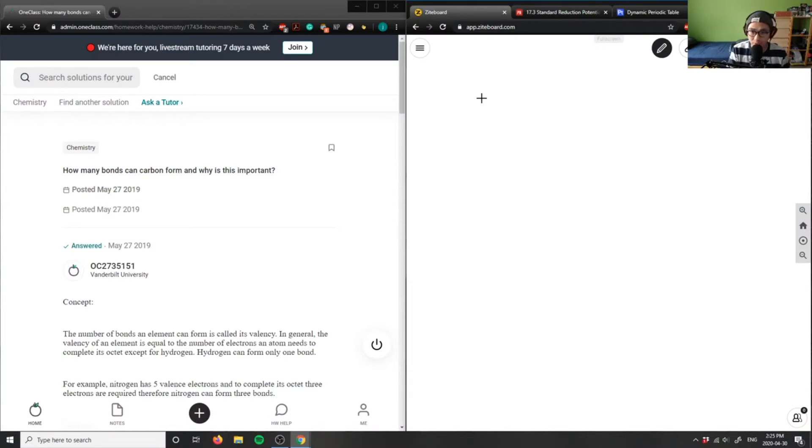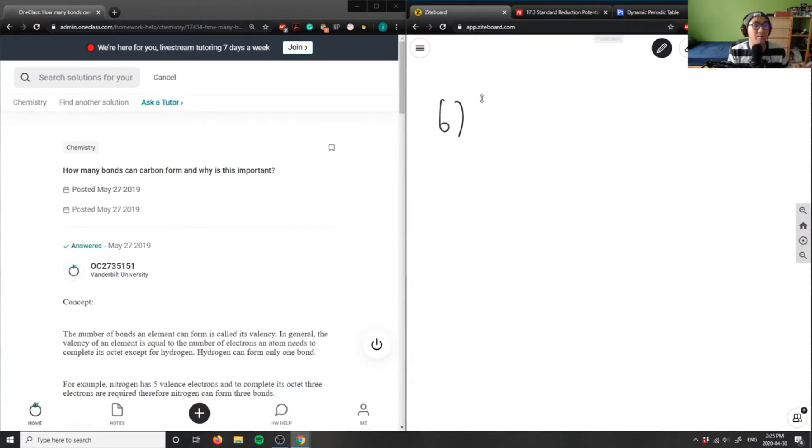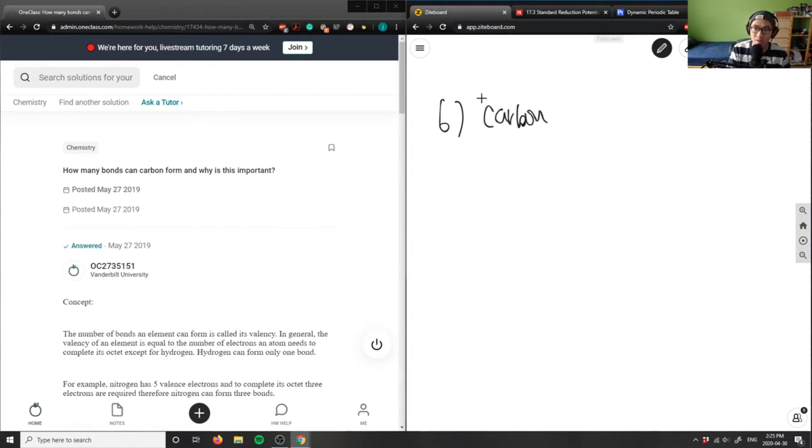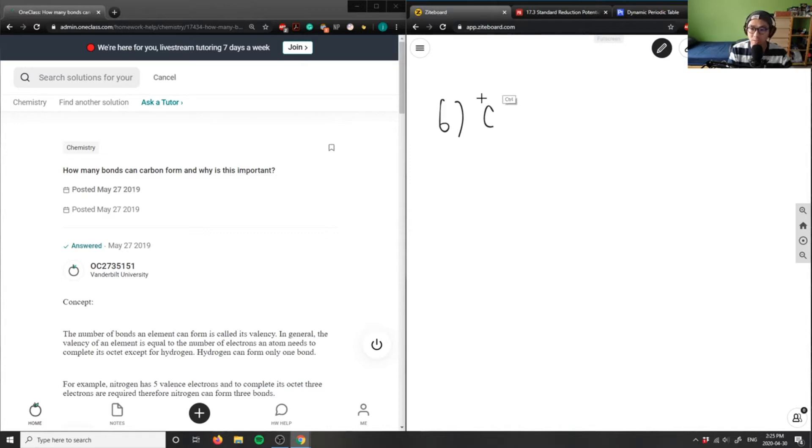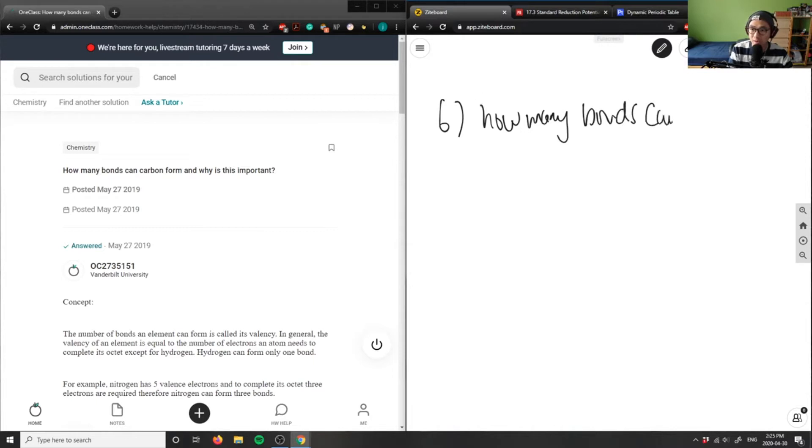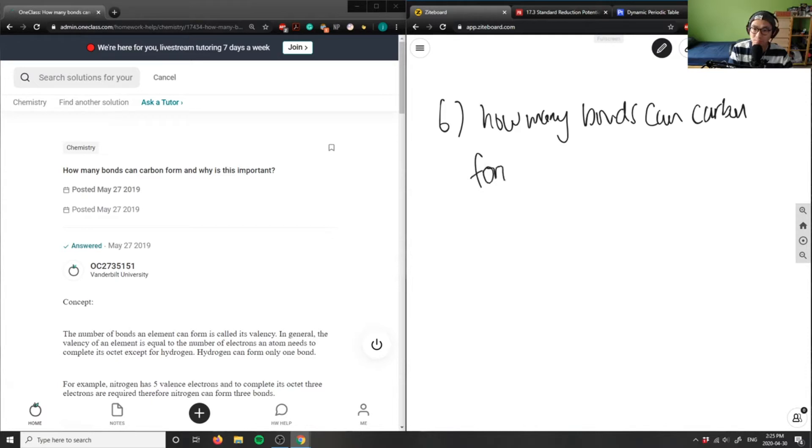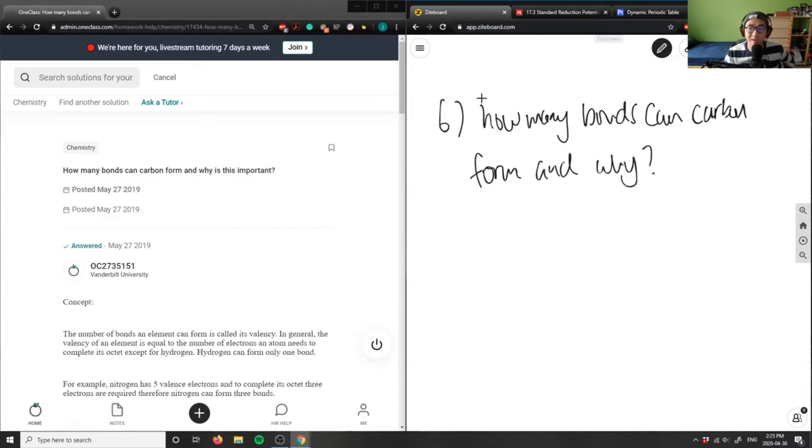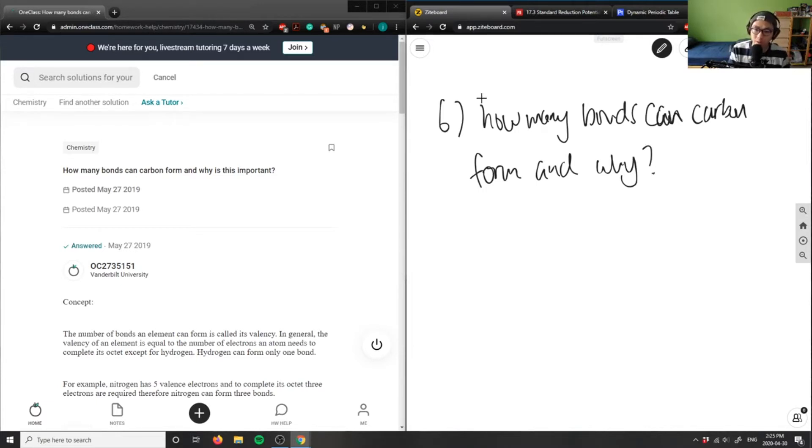Why is this important? Carbon can form bonds depending on its electron configuration. So, how many bonds can carbon form and why? If you look at the electron configuration of carbon...